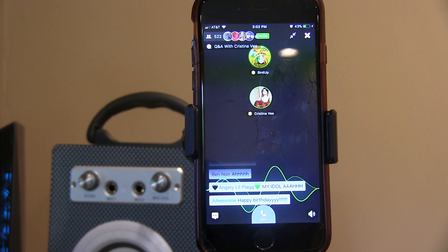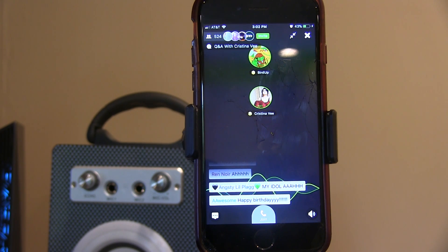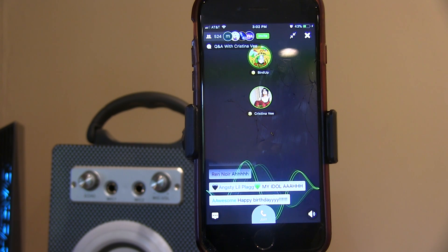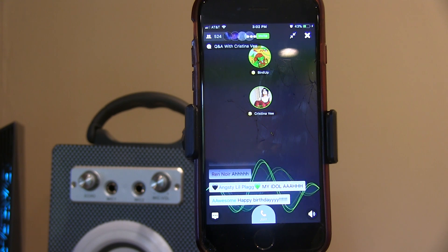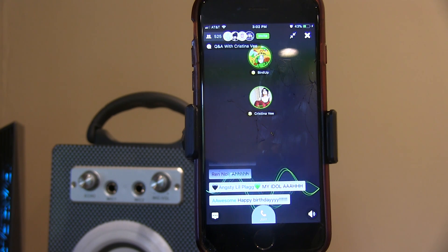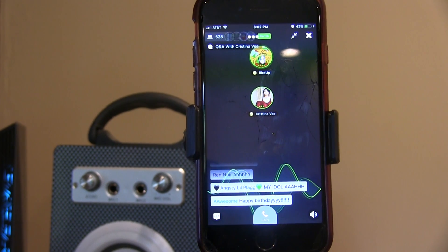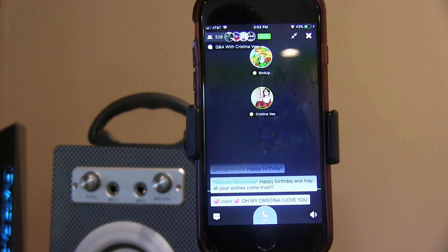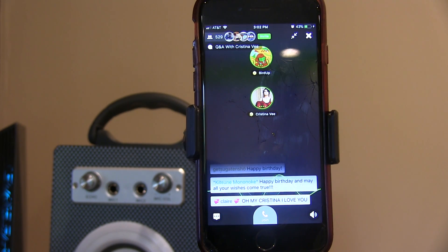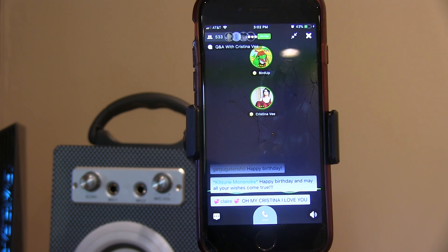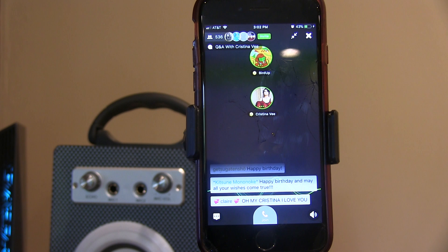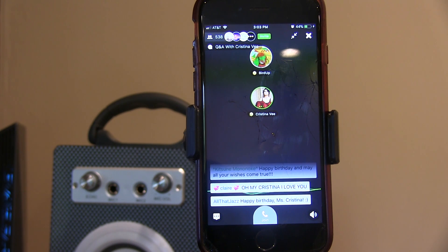All right, so you ready to get into some questions? Yes, I'm ready. Okay. So let's start with a pretty easy one here. A user on Amino named Potato asks, do you get recognized as Ladybug's voice actor? And if so, how often do you get recognized?